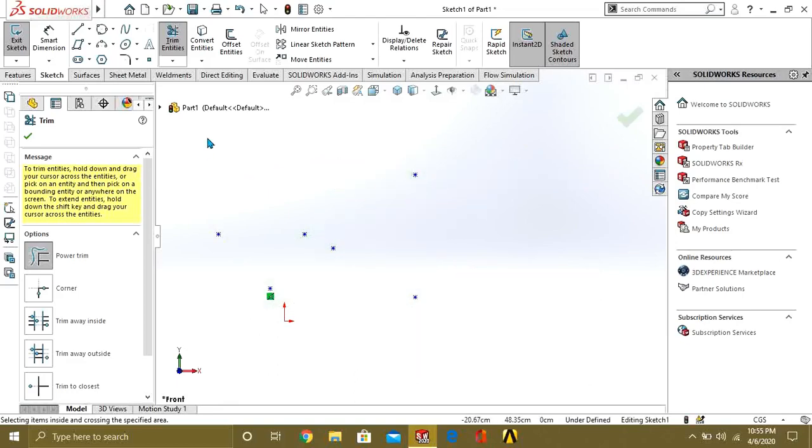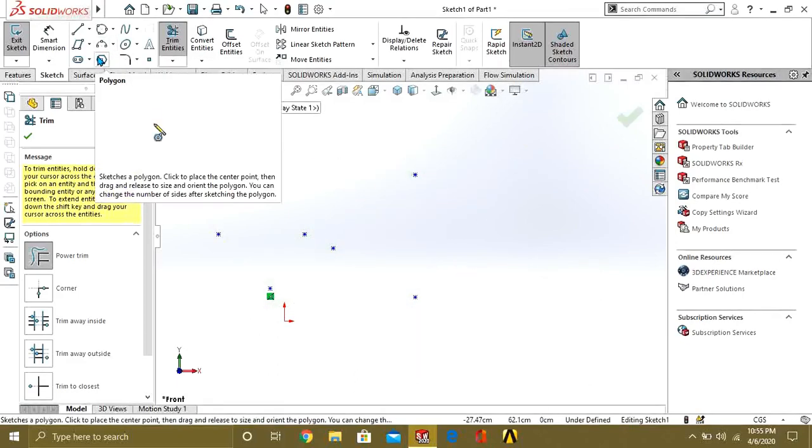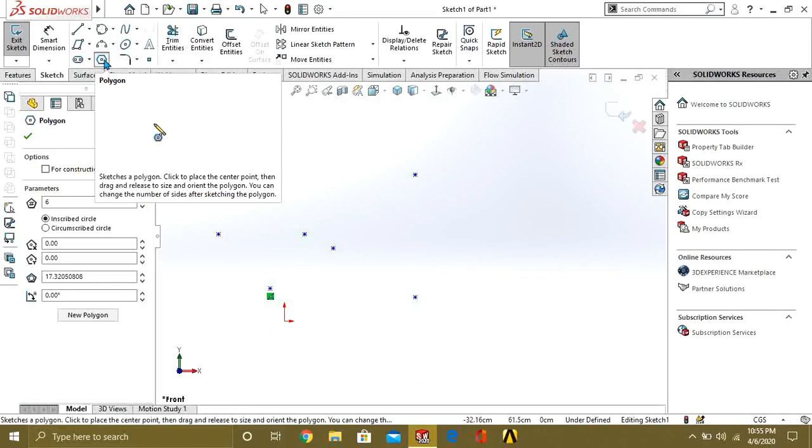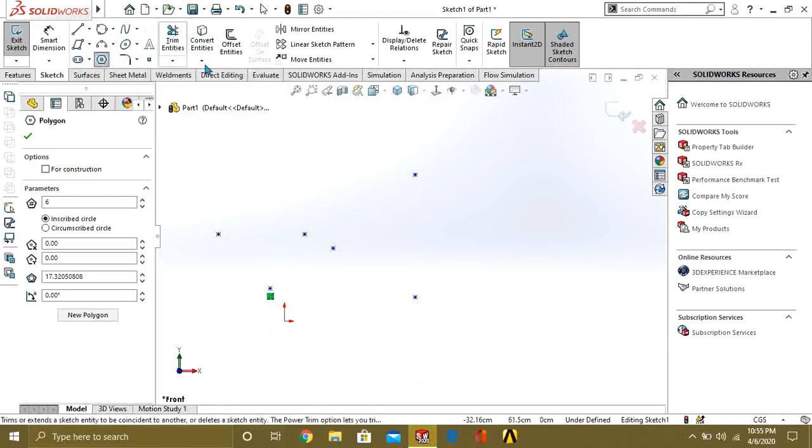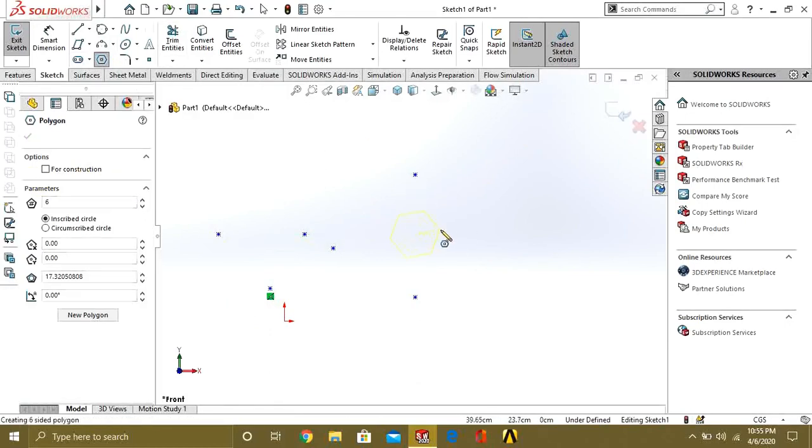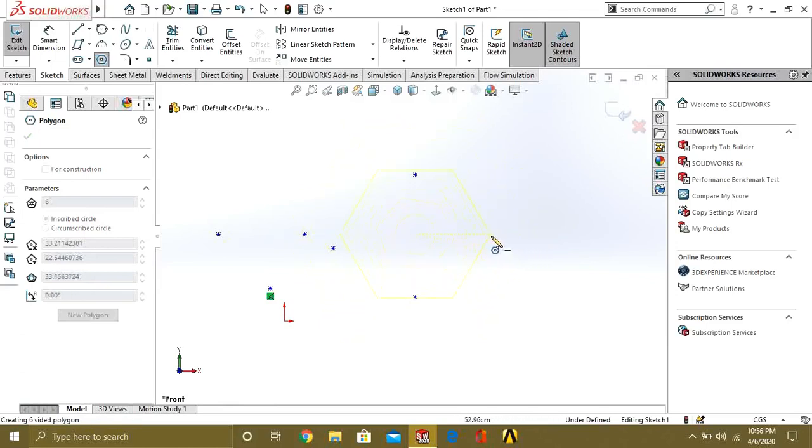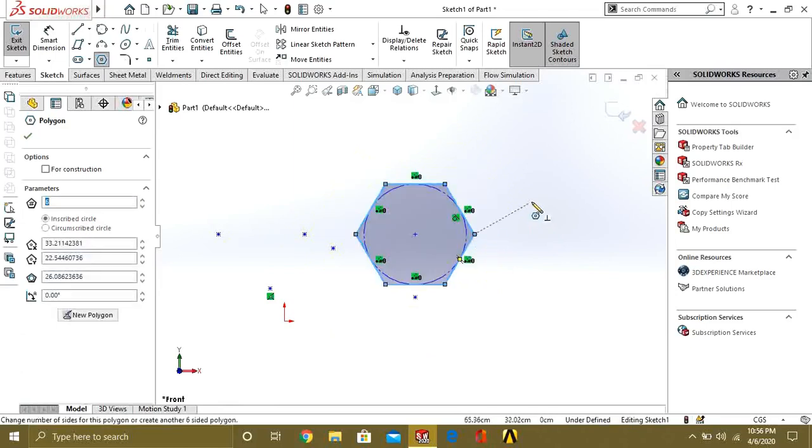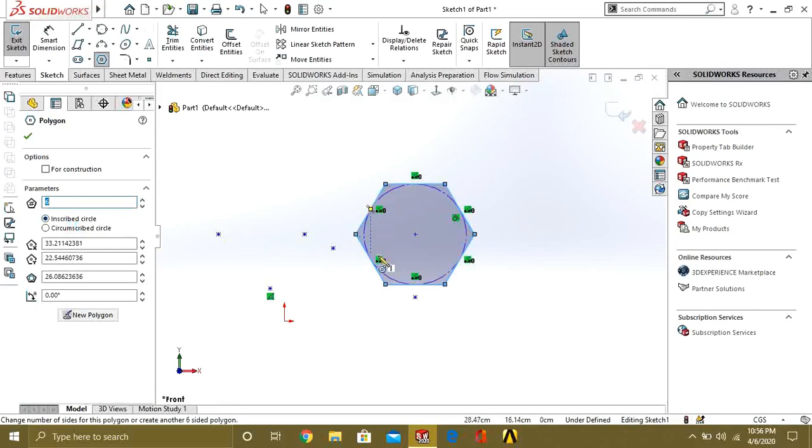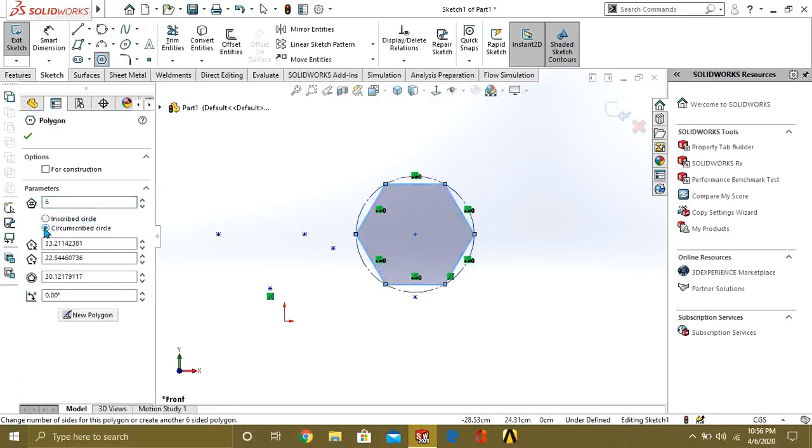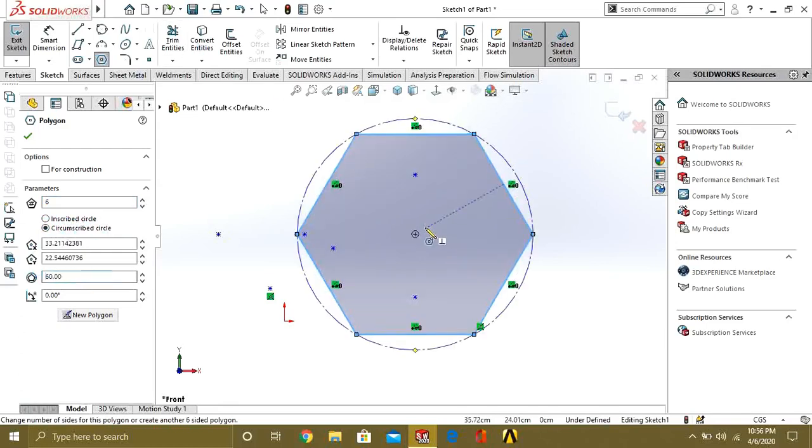This is our polygon shape command. You will select the point and drag it. It is usually used to make nuts or bolts just like this. If you know the diameter of inscribed circle which is inside the hexagon, use that. If you don't know the dimension of inscribed circle and you know the circumscribed circle, select the circumscribed circle command and give the dimension, and it will be adjusted like this.